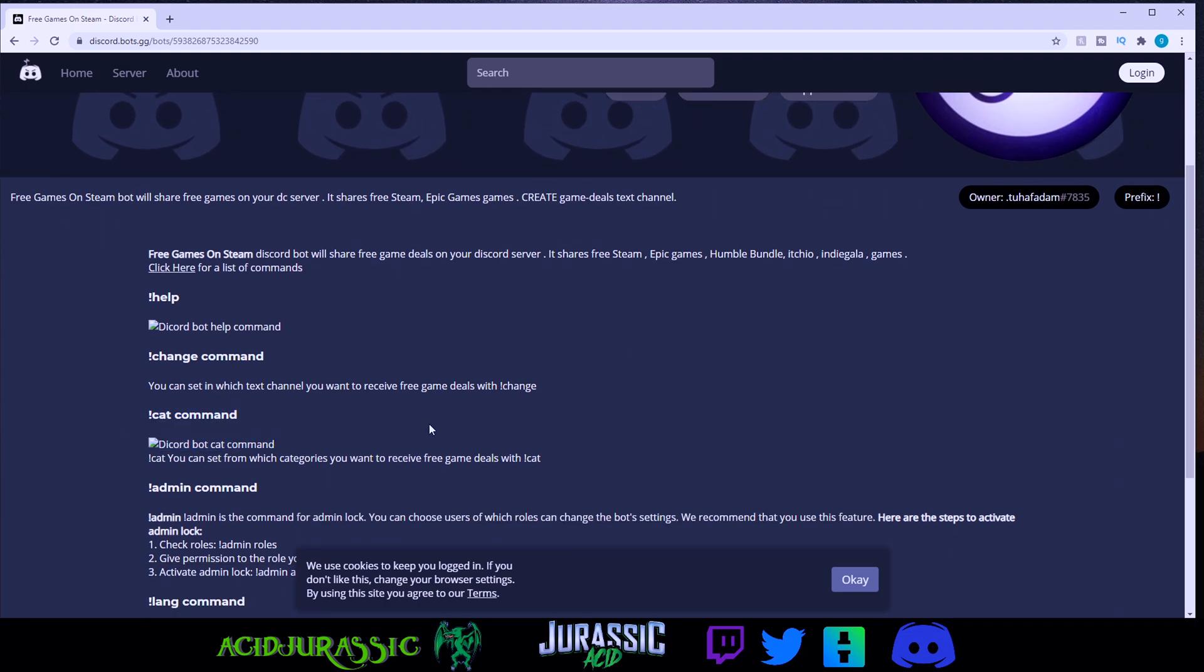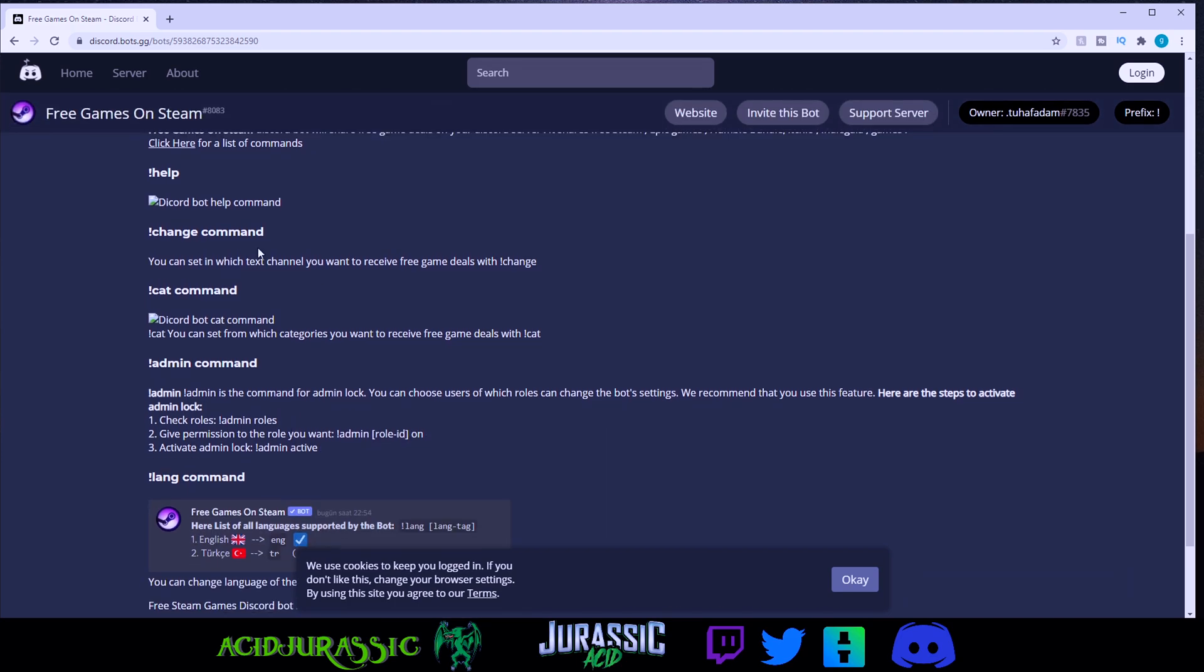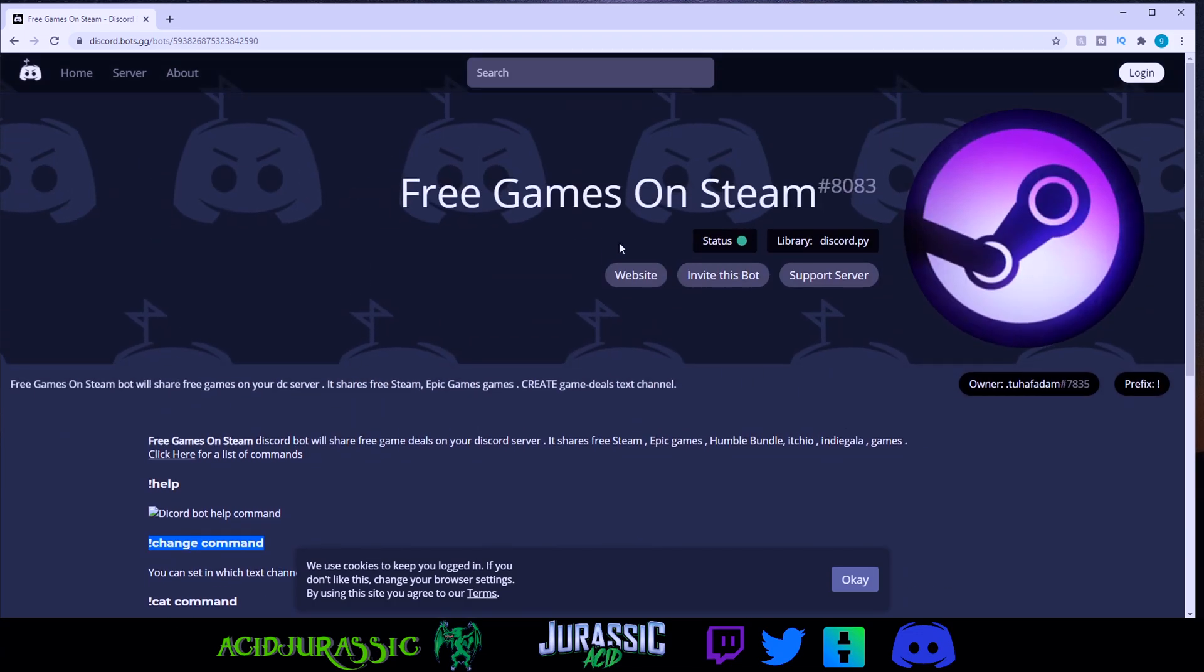So cat command is where the bot will basically set up and you can allow which categories of the games will actually pop up. And the only other main one is the change command, which is where you assign it to whatever text channel that you want.